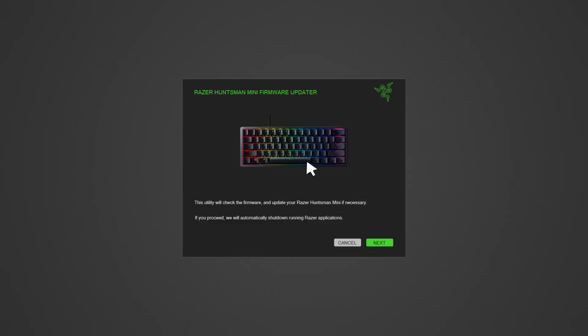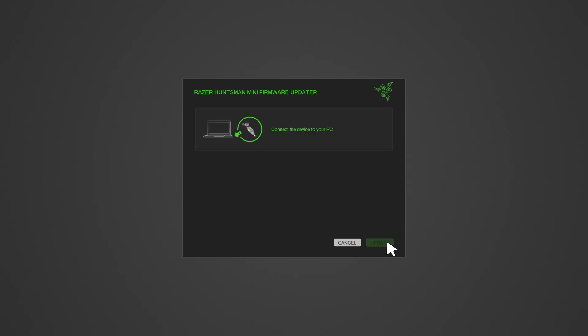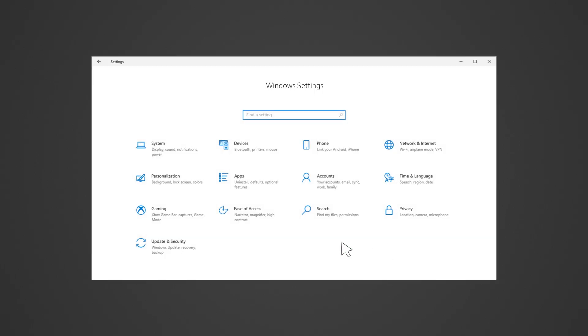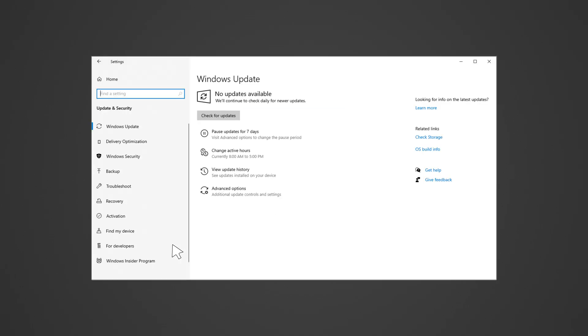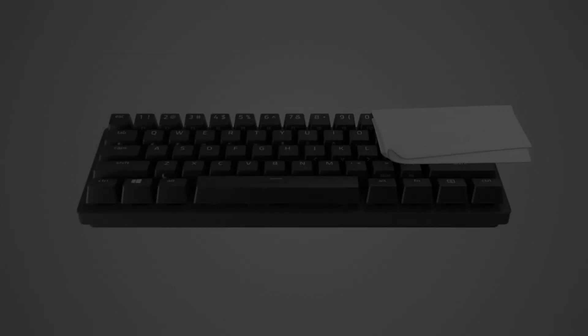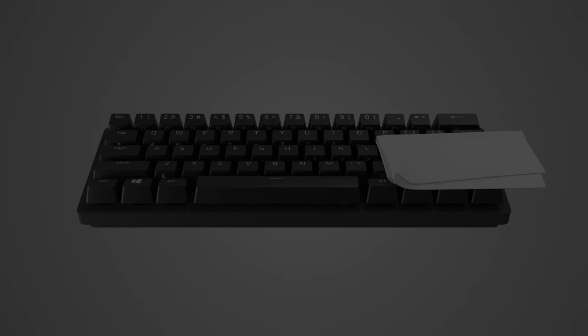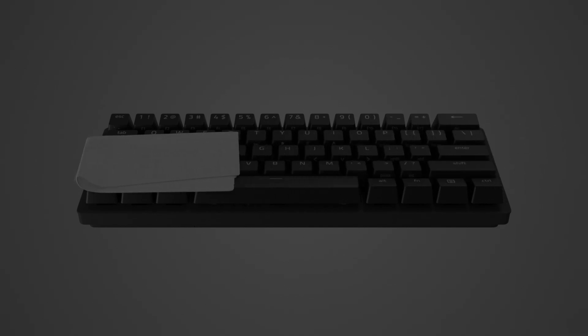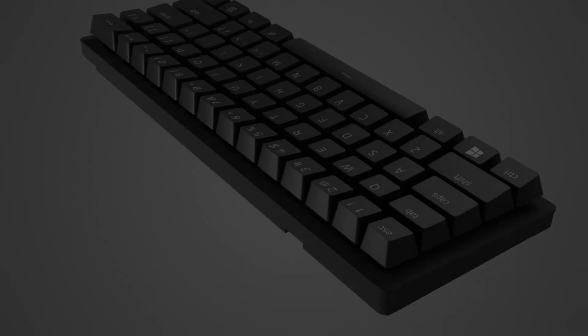Verify that your keyboard's firmware is up to date. Ensure both Razer Synapse and your computer's operating system are up to date. Ensure the keyboard keys are clean and free from dirt, debris, or any residues on or beneath the keycaps.